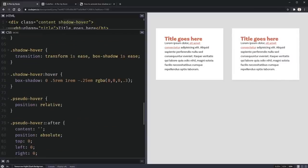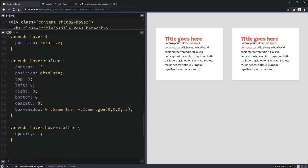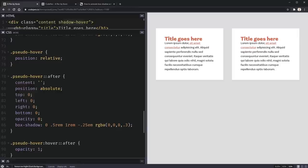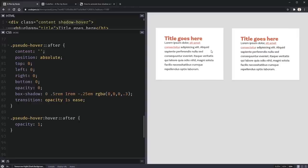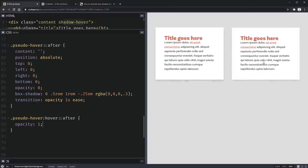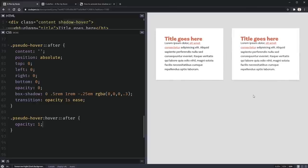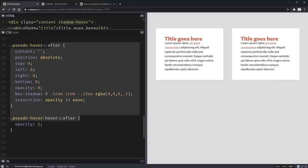We then drop the opacity of the pseudo-element down to zero, and on hover we set the pseudo-element's opacity to one. Adding a transition on the pseudo-element for opacity only — we don't need transform here since that's on the parent. Now when hovering, both boxes look pretty much identical, and you might wonder why we did all this extra work.